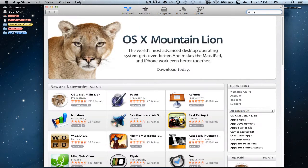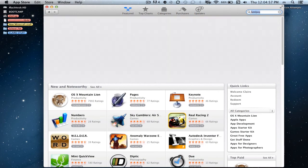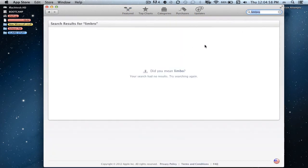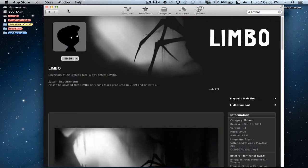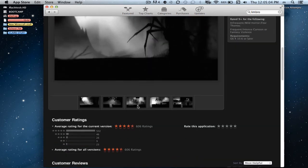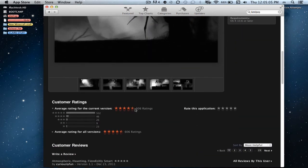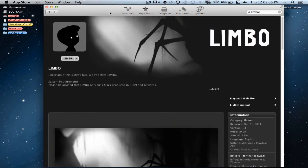So, today, Limbo is $9.99 in the App Store, but we don't want that because we don't have any money.